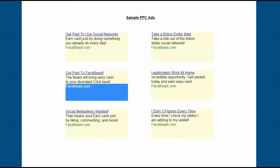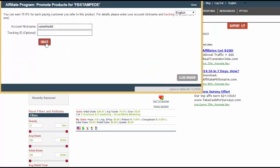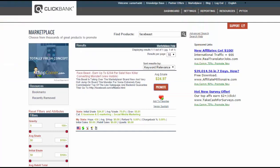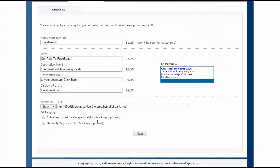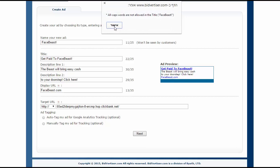One more thing — we need our affiliate link. We don't need a domain or website, just our link. Back in Clickbank I click Promote and Create, then copy the first link and paste it here. There's already HTTP so I will delete the duplicate from the link, then click Next.